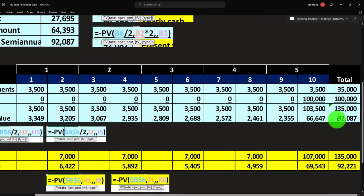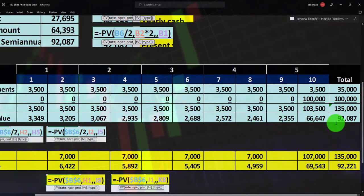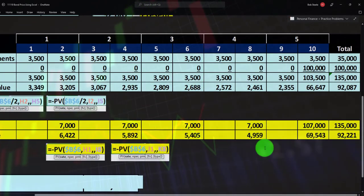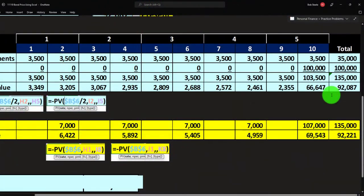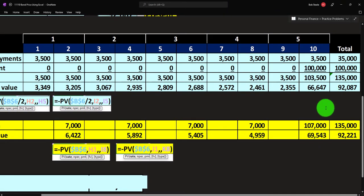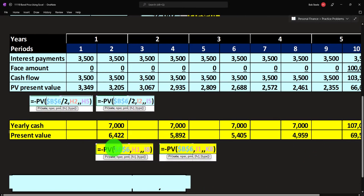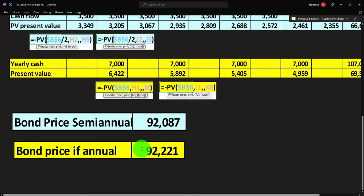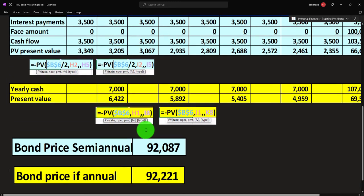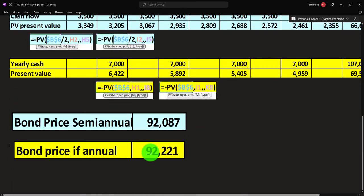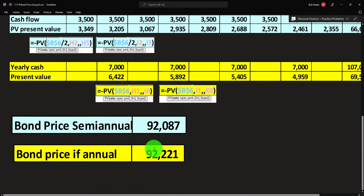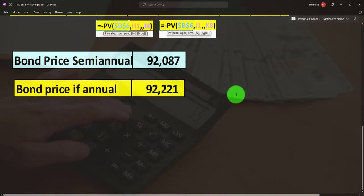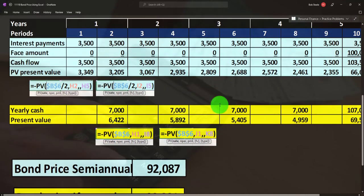You might think that the semi-annual and annual approaches should give the same result, since we used half the yearly rate for semi-annual. But they are different. The semi-annual sum gives $92,874, while the annual sum gives $92,221. They differ because of the compounding issue between yearly and semi-annual periods.